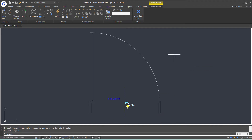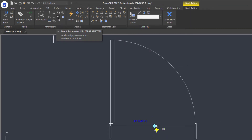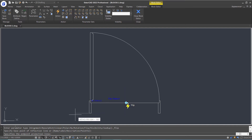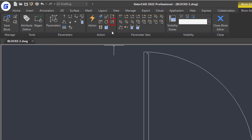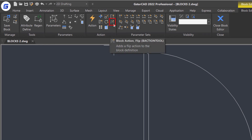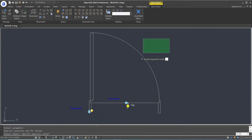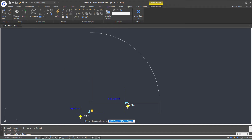Now I will add a flip parameter and an action to the block separately. First, select the flip parameter in the ribbon parameters panel, specify the base point of the reflection line and the end point of the reflection line. Put the parameter label here, add one grip, and press Enter. Then select the flip action in the ribbon action panel, click the parameter and select the objects, press Enter, and place the action label.